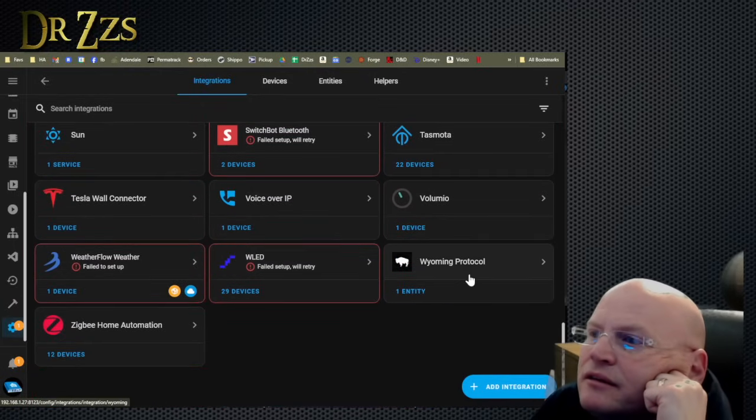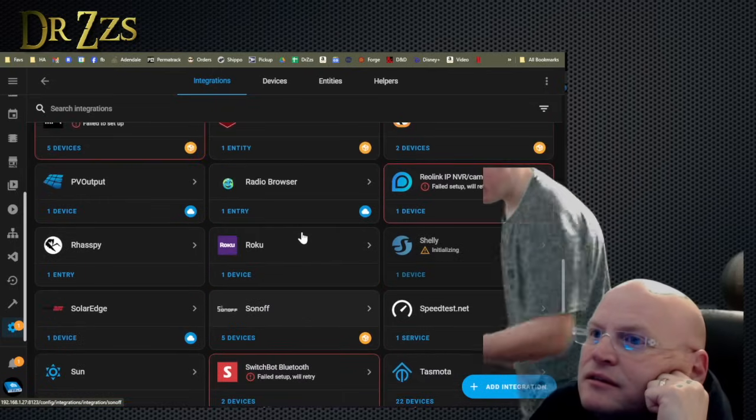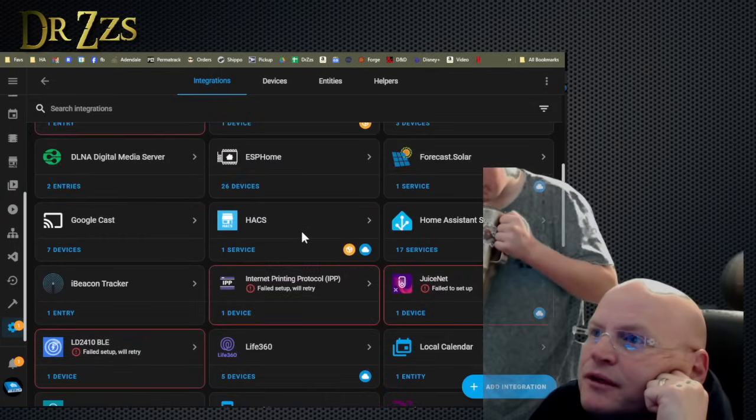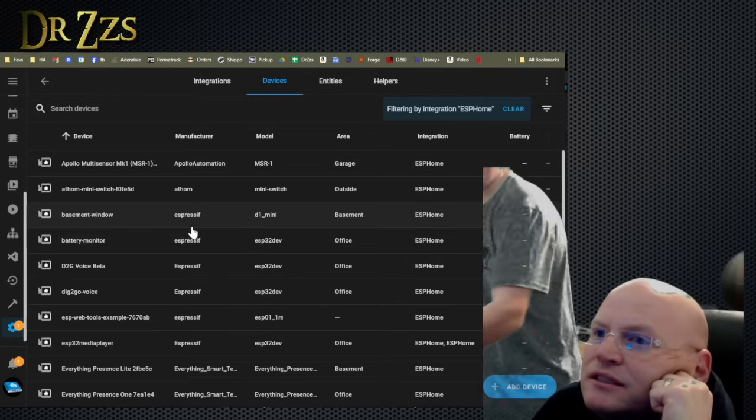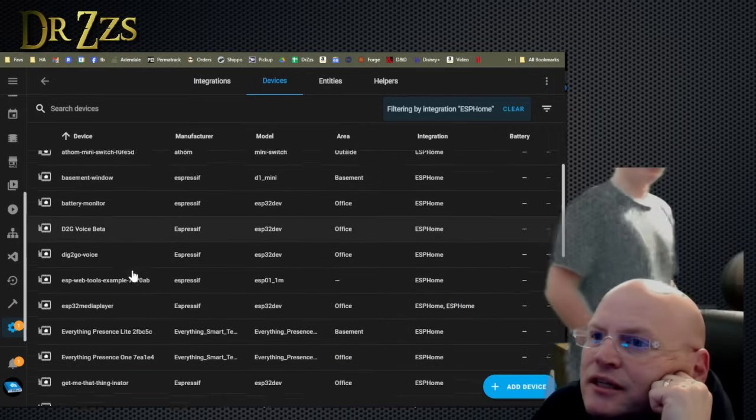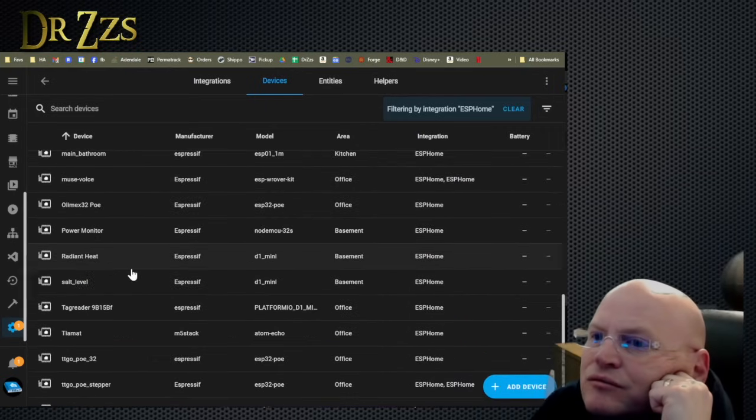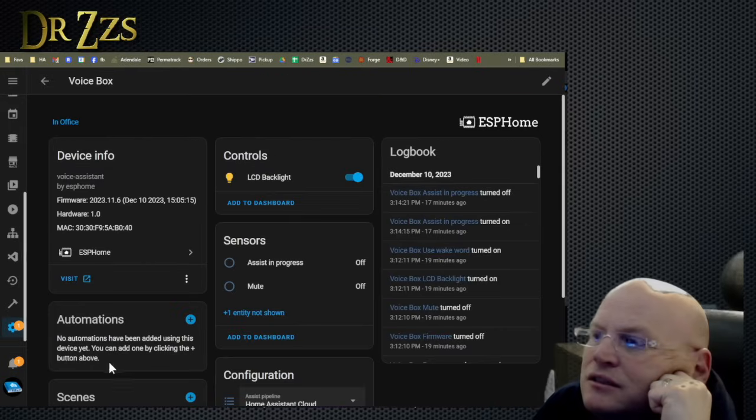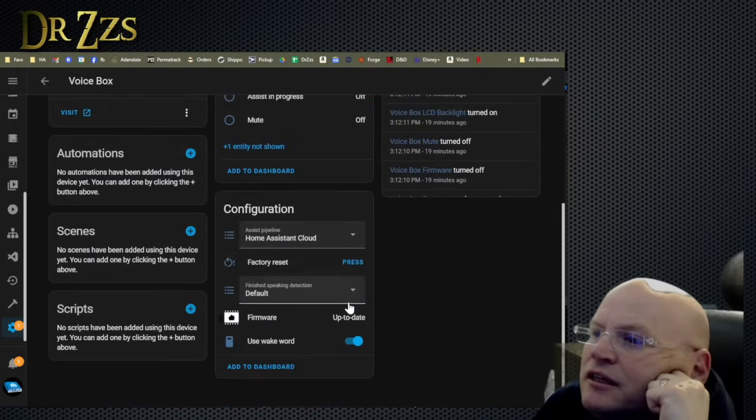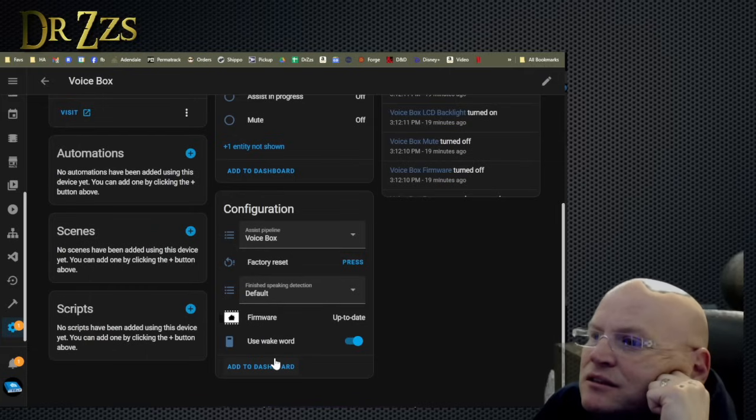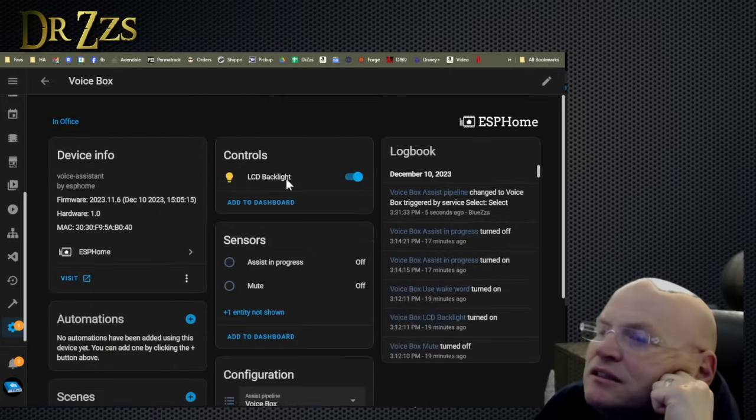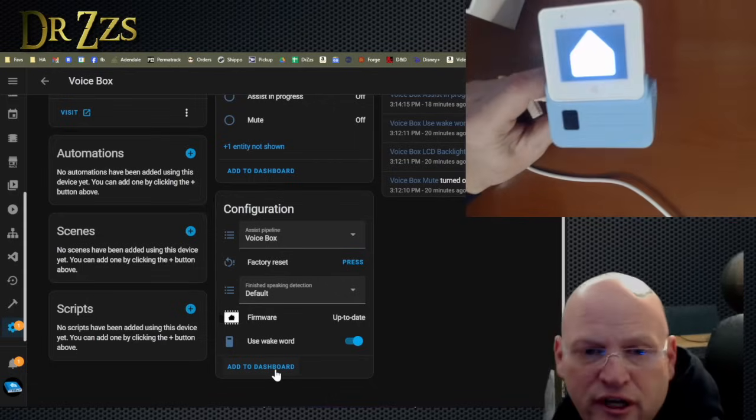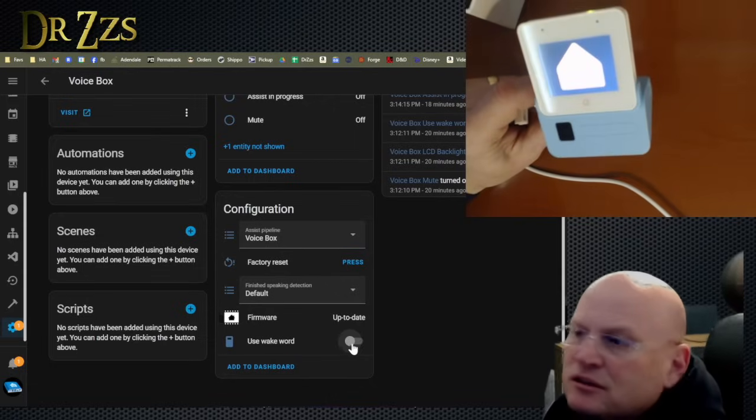We're going to go to ESP home, 26 devices. We're going to find our voice box. Here it is. And then in here, we will switch the pipeline to voice box. Tell it to use the wake word. And that should be it. Toggle the wake word. Good call. Let's see. That's it.